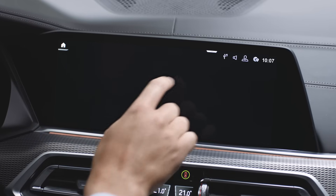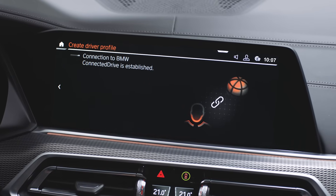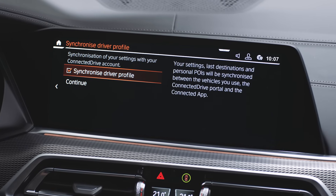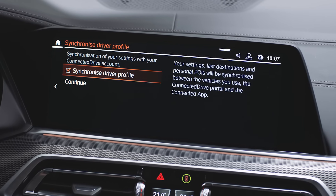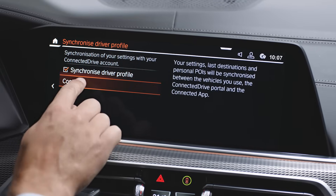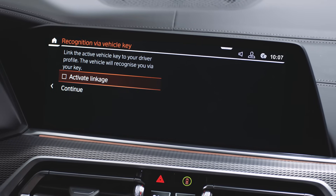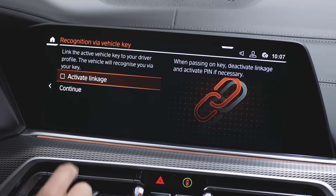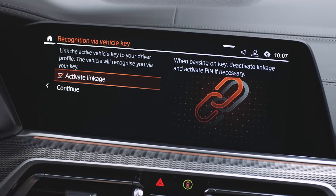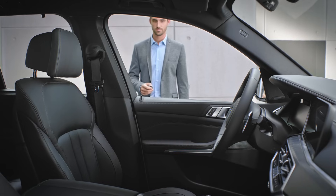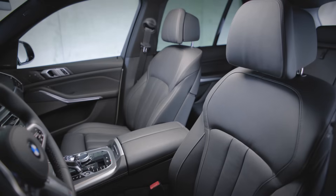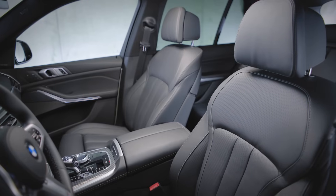After logging in, we recommend activating synchronization of your driver profile. This will allow you to access and synchronize your profile with other BMWs with Operating System 7. You can also link your driver profile to your vehicle key — the vehicle will recognize you and activate your profile when you open it with this key.